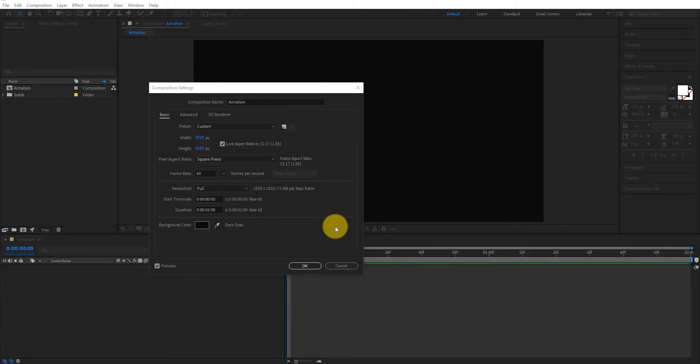First, create a new composition. We'll call it animation, now click on OK.